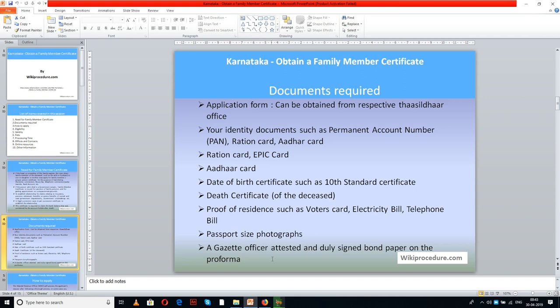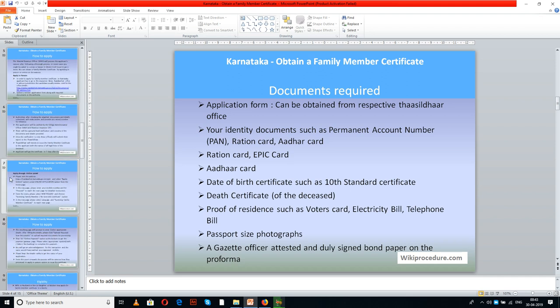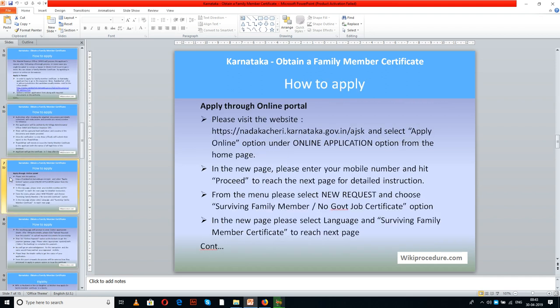You will also need a passport size photograph, a gazette officer attestation, and a signed paper on the performa. All these documents need to be scanned properly and kept in a folder for easy access while applying online, because when you apply online these documents are required to be uploaded. Let us now see how to apply through the online portal.